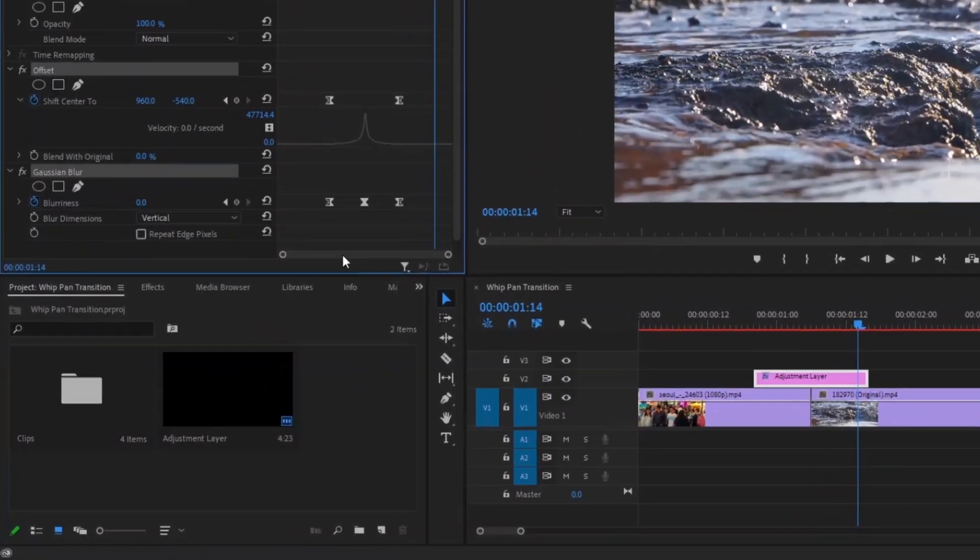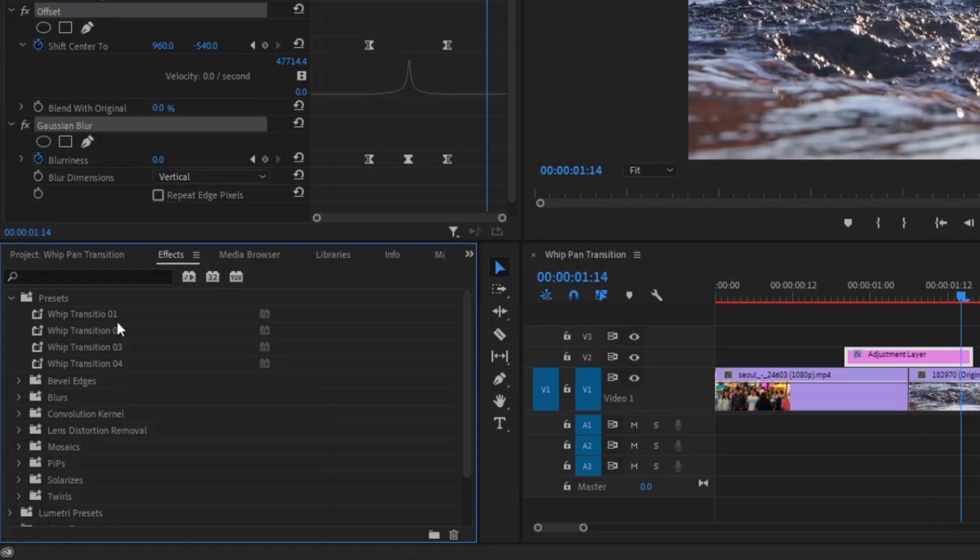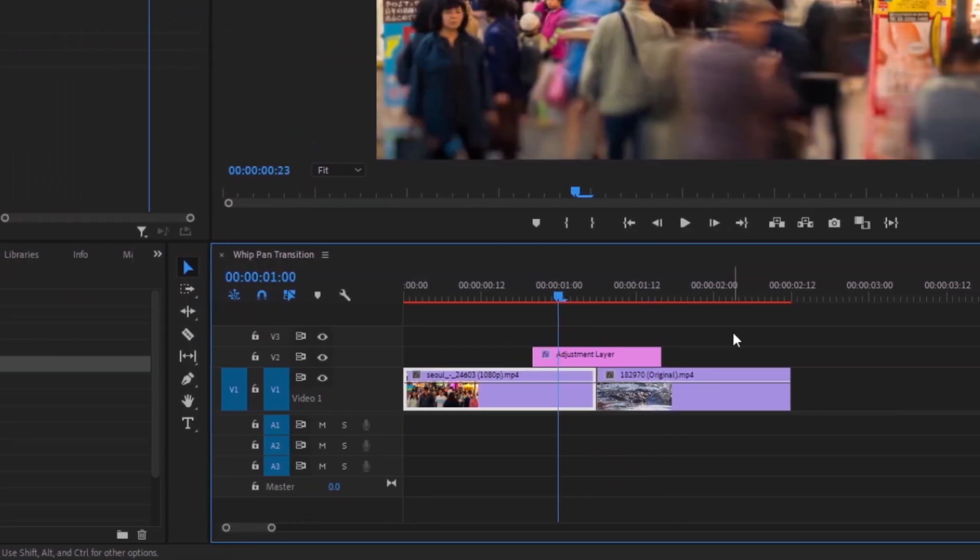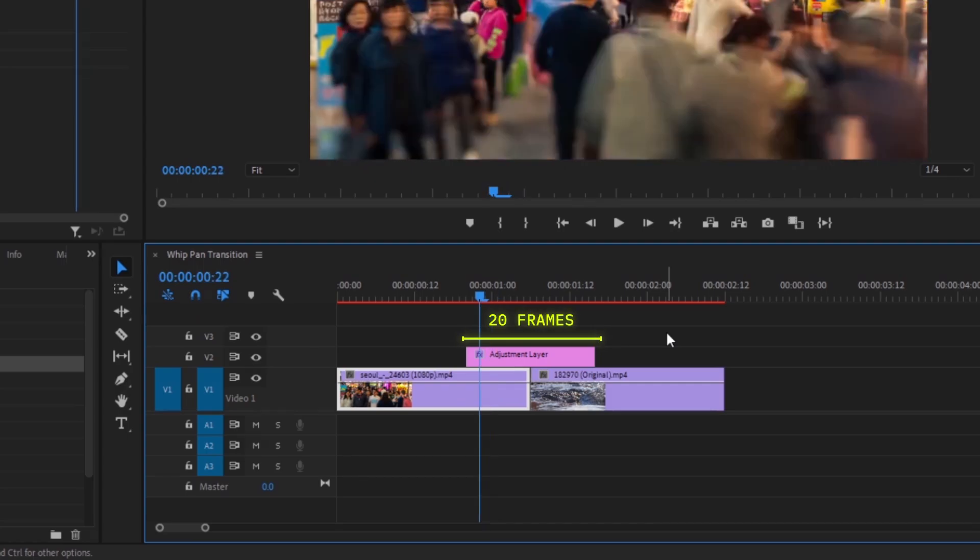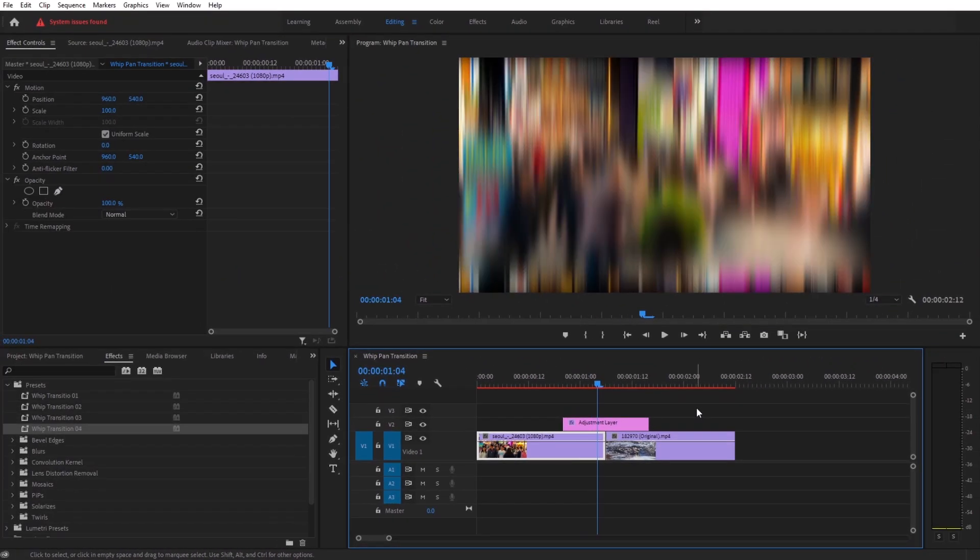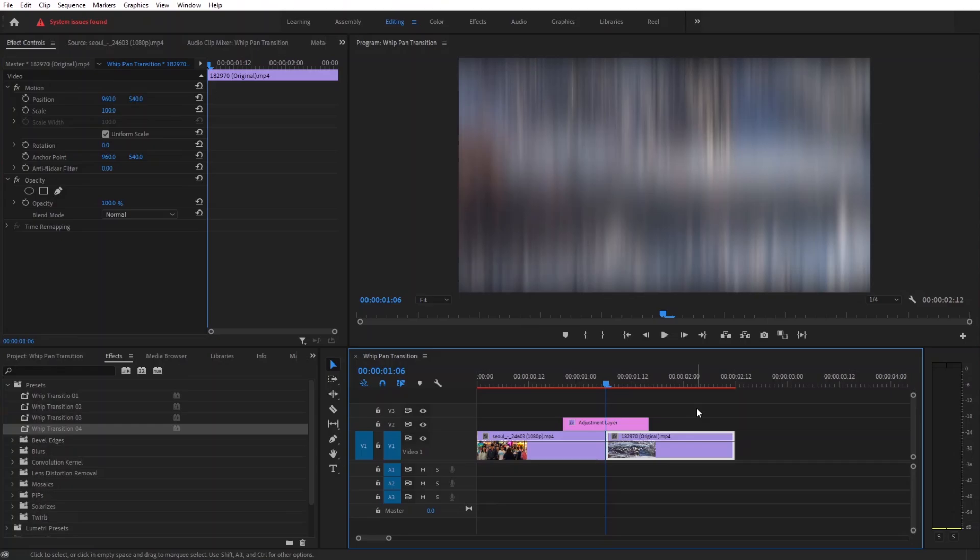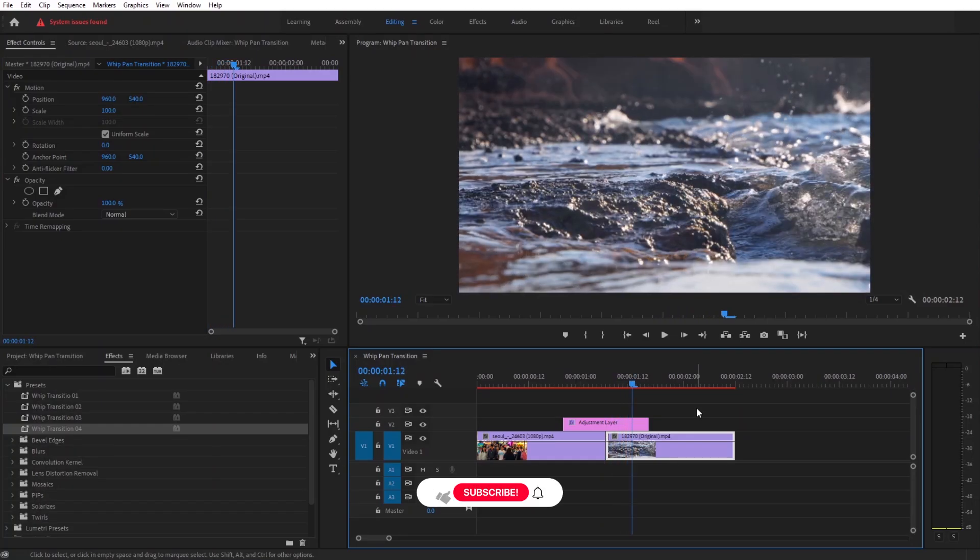To access your transitions go to effects and under preset you will find your saved transitions. One thing you have to make sure while using this transition is that the adjustment layer needs to be 20 frames long. Then it will work perfectly. Now whenever you need a quick whip and transition you have at your disposal.